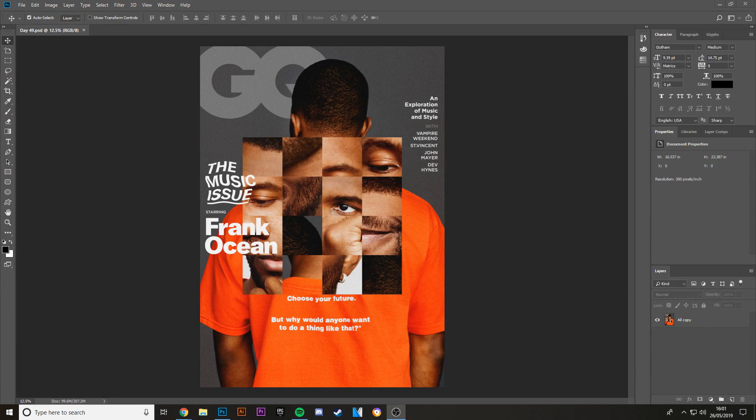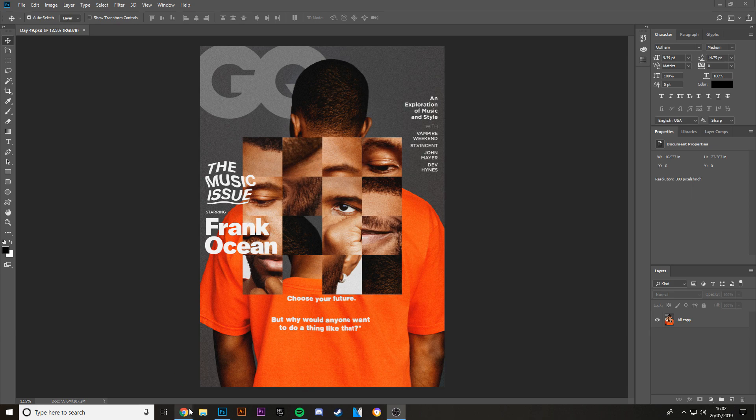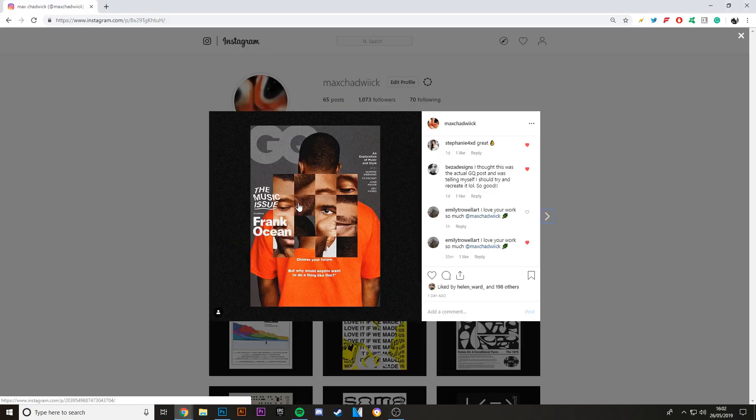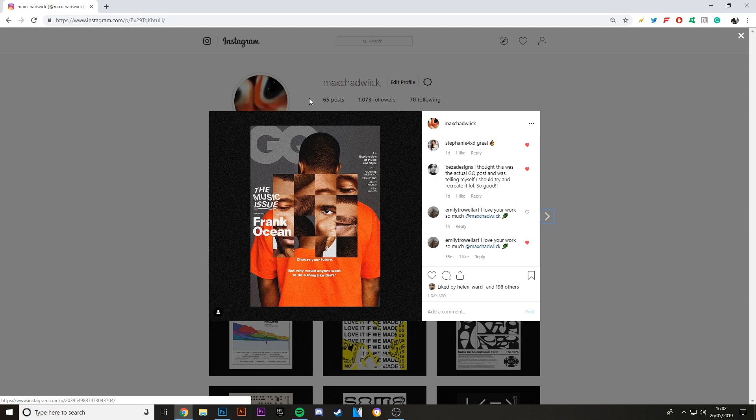Okay, three, two, one and go. Hey guys, Maxi Design here and welcome to a new video. Today I'm going to be teaching you how to make a magazine cover that looks a little bit like this. This is what I made two days ago. I posted it on Instagram and a lot of people really liked it.